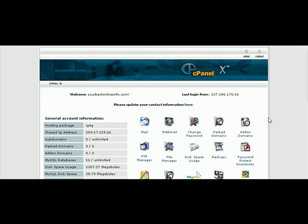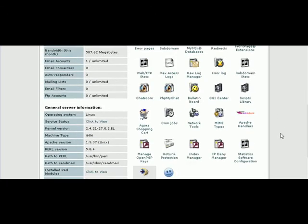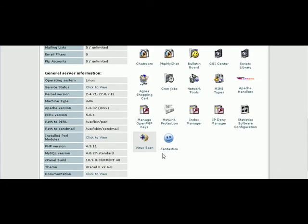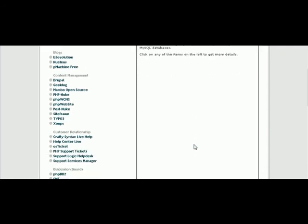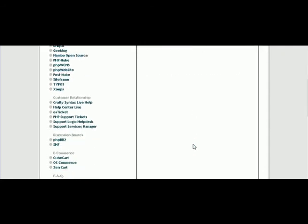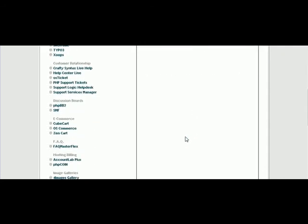In this video series we're going to go through how to set up a PHPBB forum. Now the first thing you want to do is go to your cPanel, find Fantastico, click on that, and then go in until you find PHPBB2. Click on that.